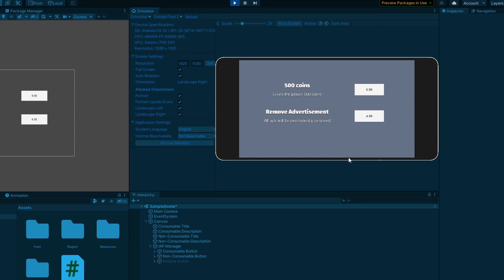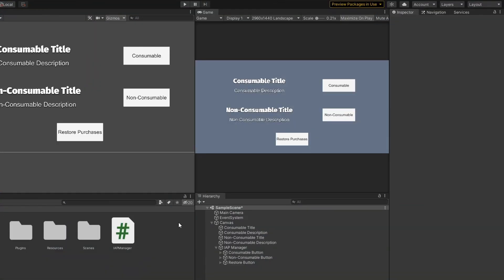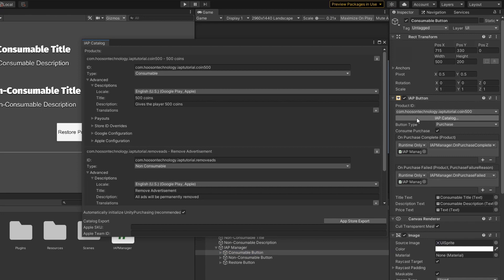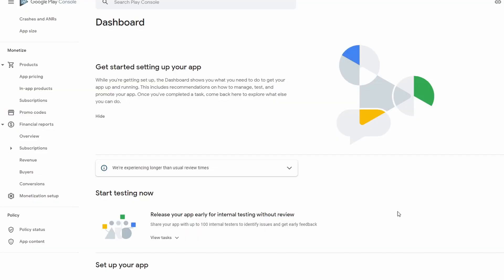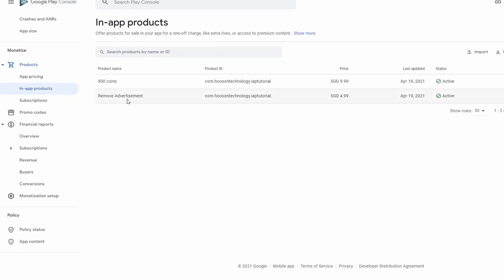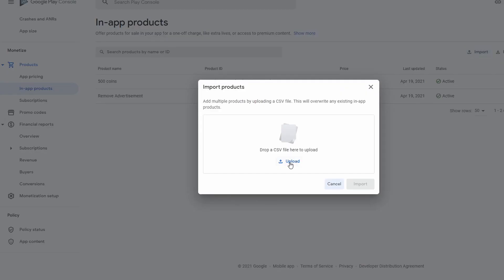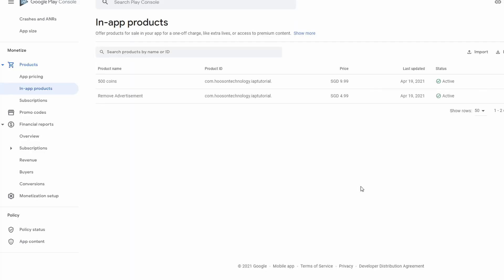We are done with the IAP implementation, so all that's left is to connect it with the Google Play Store and App Store Connect. To connect our in-app purchases to Google Play Store is actually really simple. Open up the IAP catalog window again and at the bottom, you can see an App Store export button. Click on it and select Google Play CSV. Save it somewhere on your computer and head over to the Google Play Console. Once in the Google Play Console, click on your app and head over to the in-app products section. Note that you will only be allowed to create in-app products on Google Play Console after you have uploaded your game there. Simply click on the import button, import the file we saved earlier, and that's all you have to do.